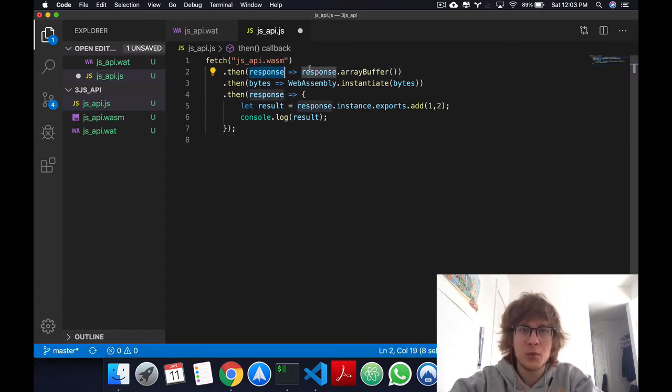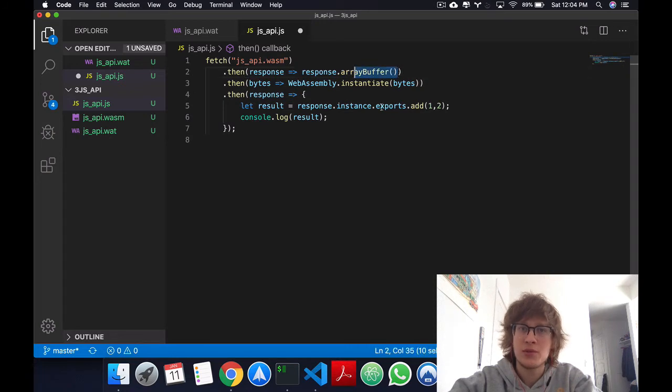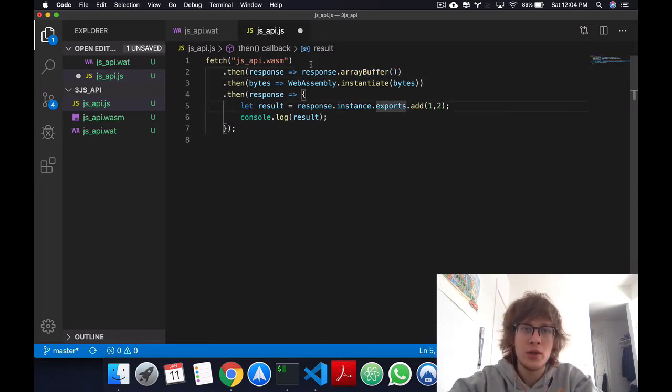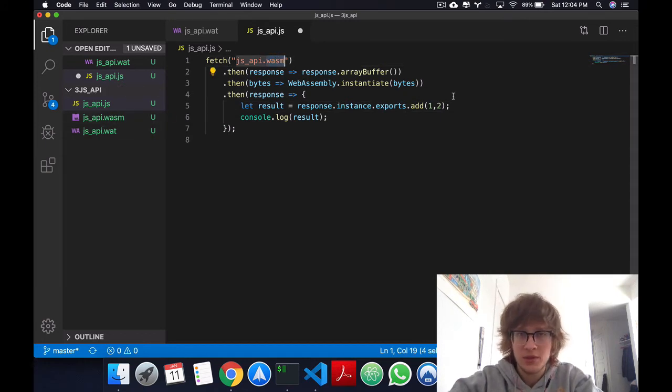We're getting this response, and we're passing it into an array buffer, which in some other languages is called a byte array. It's just going to store all the bytes that we get from .wasm, which we can't really view here, but a bunch of bytes.